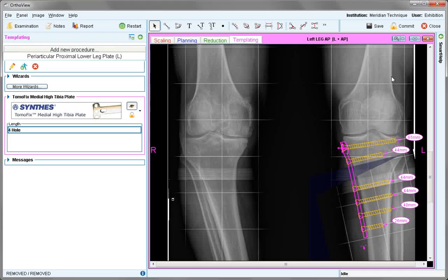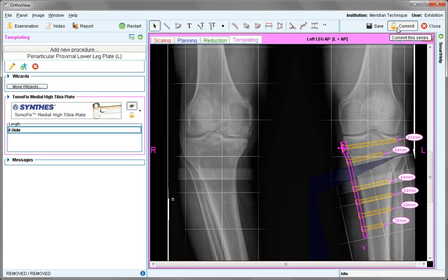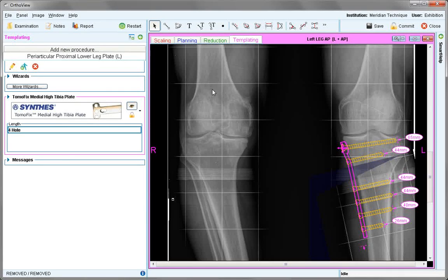Once completed, this now ends the procedure and the image can be saved or committed. The last screen shown will be the one that is saved to the PACS system. This ends the tutorial on high tibial osteotomy for the varus knee.